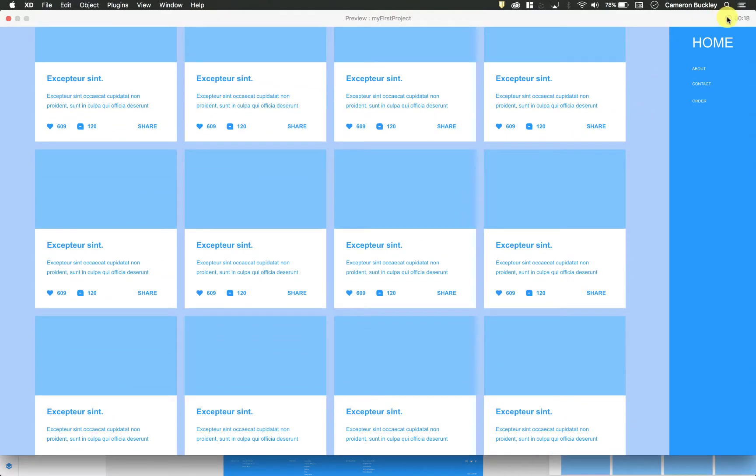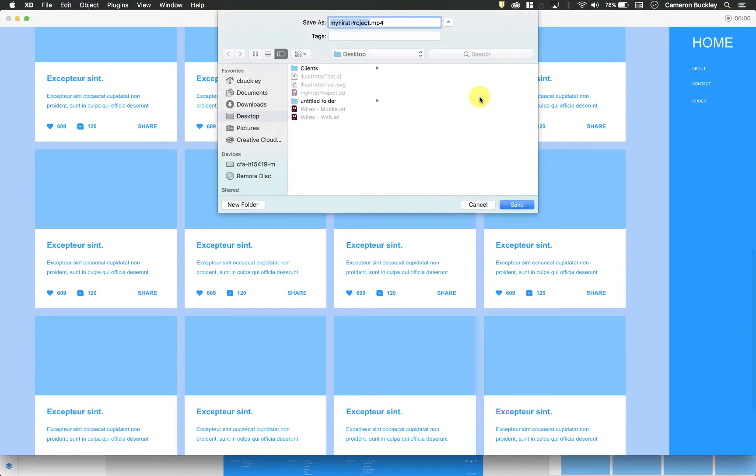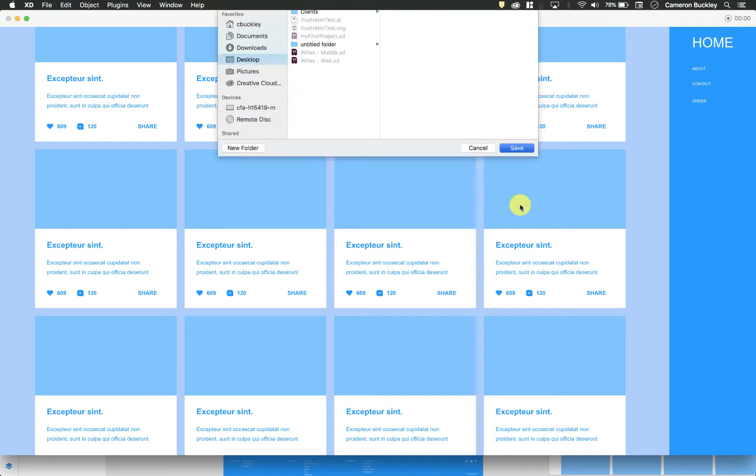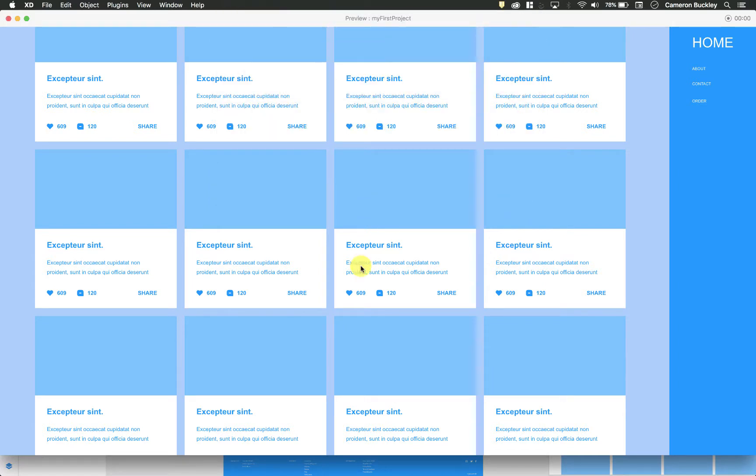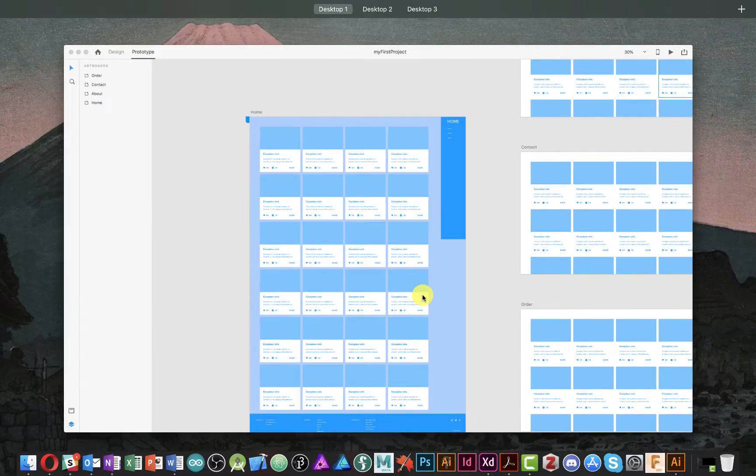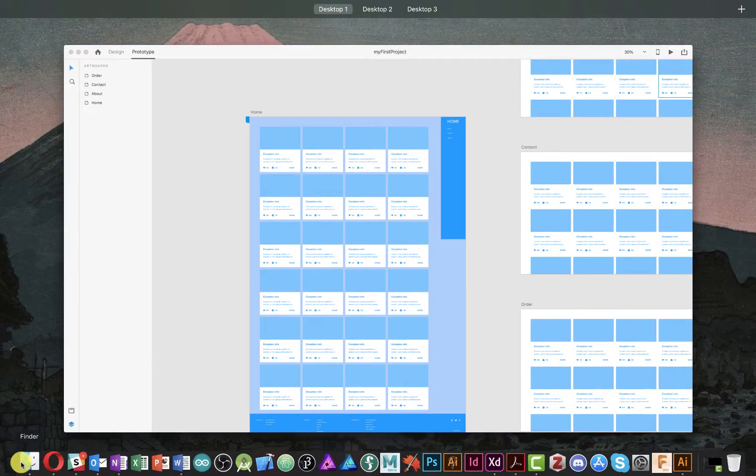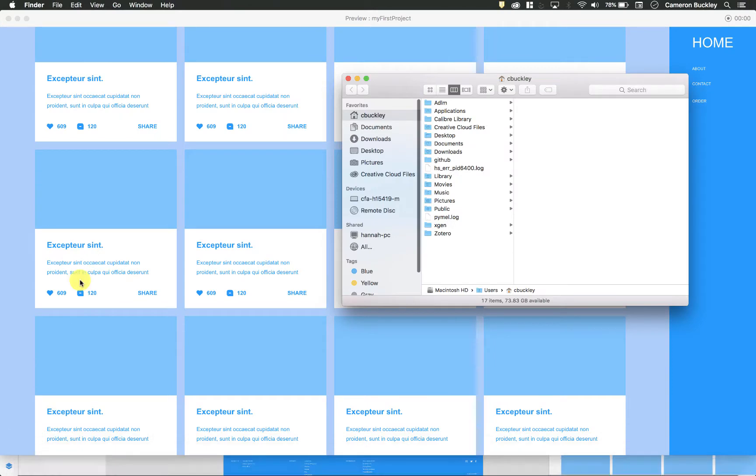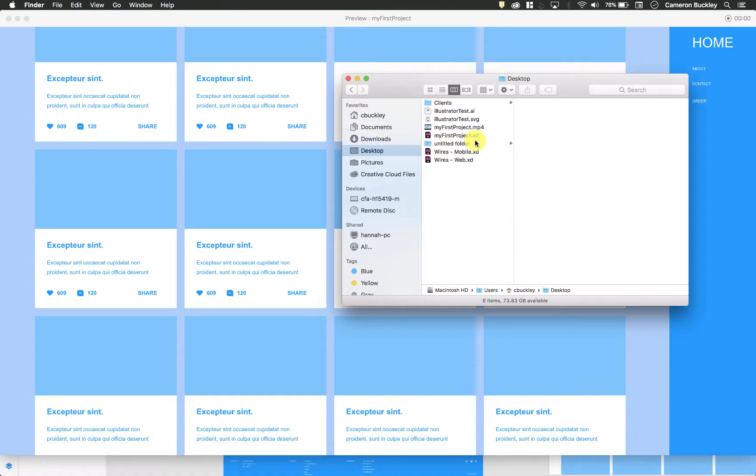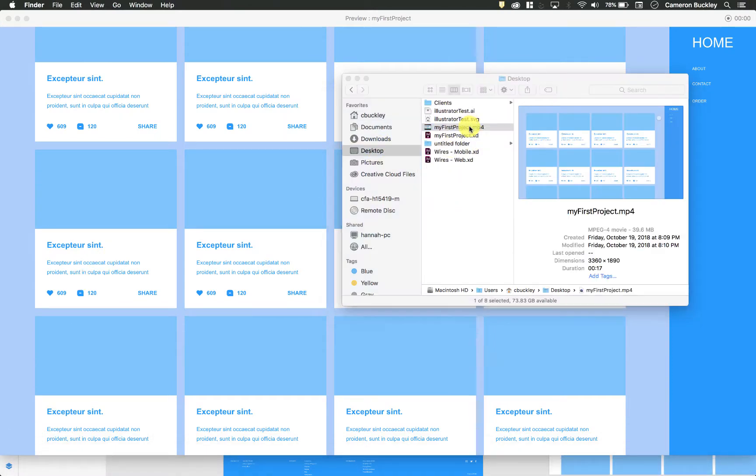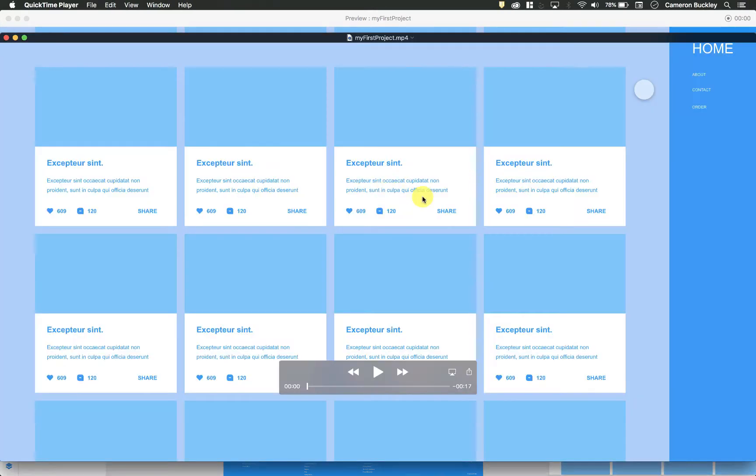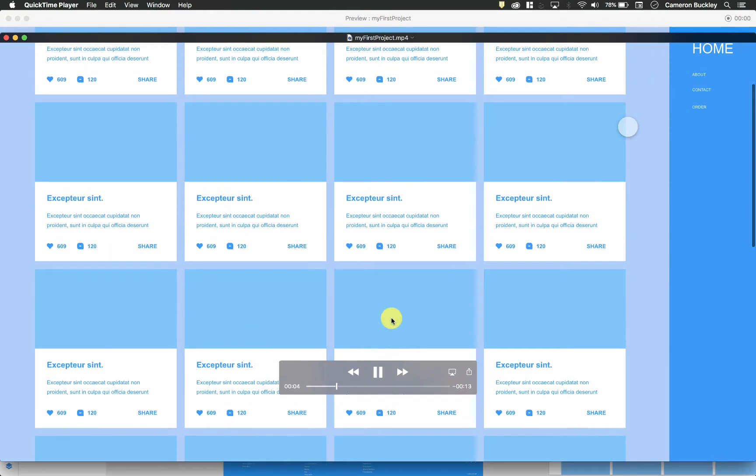And if I hit end recording, it'll save an MP4 file that I can then view. So I'll just open up that file. And now I have this great video of me actually interacting with my website.